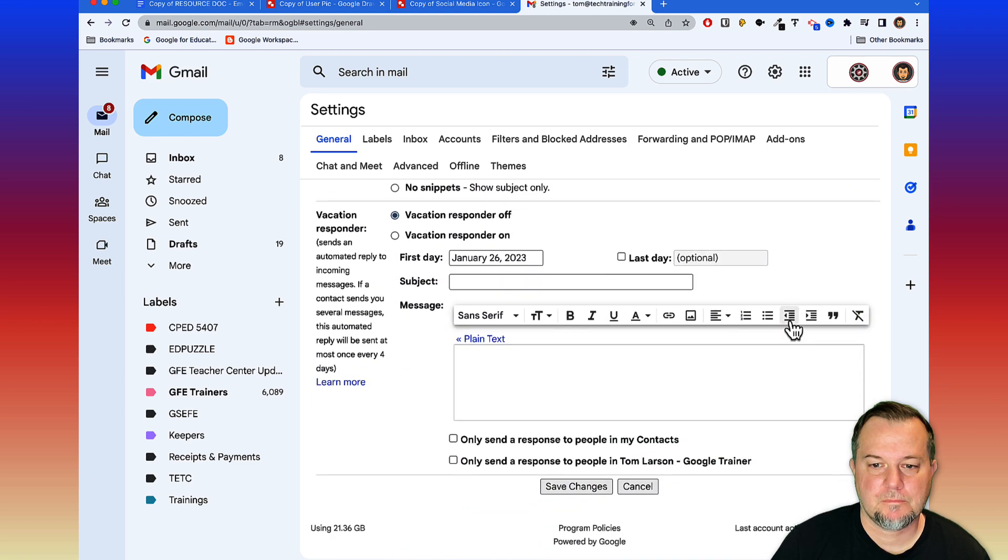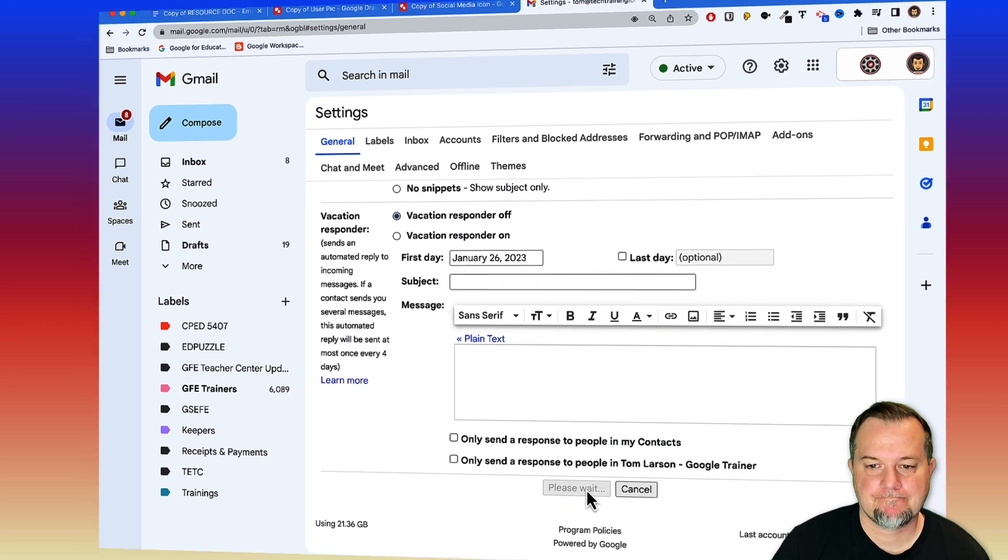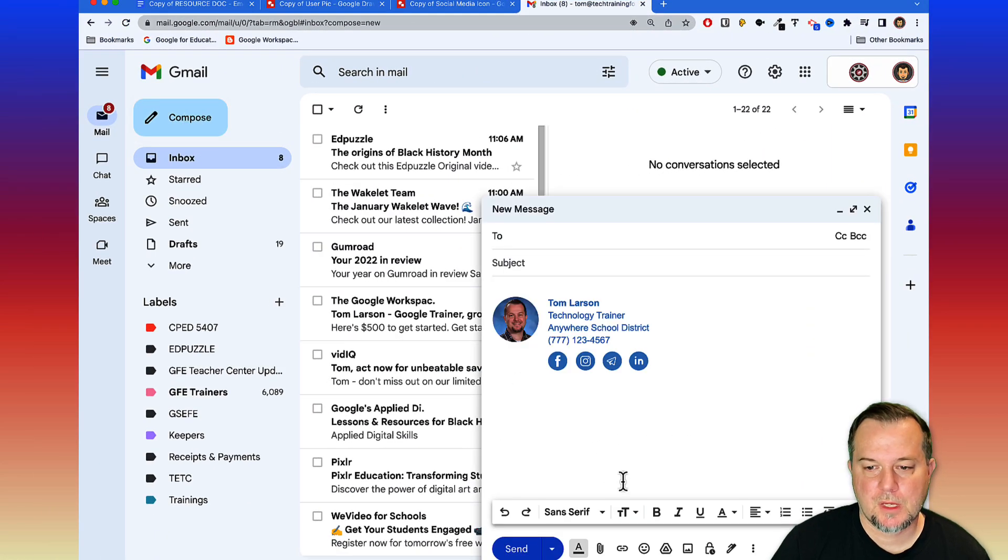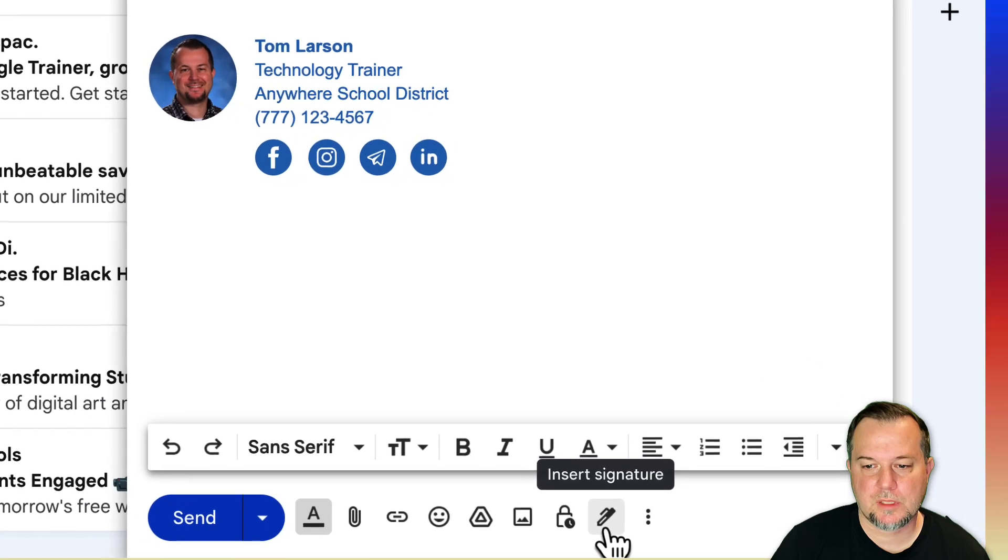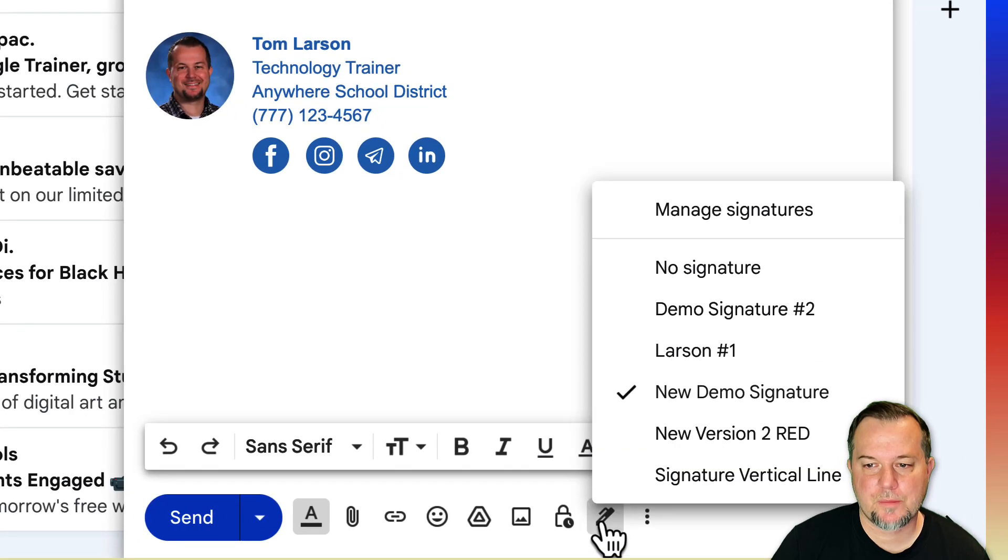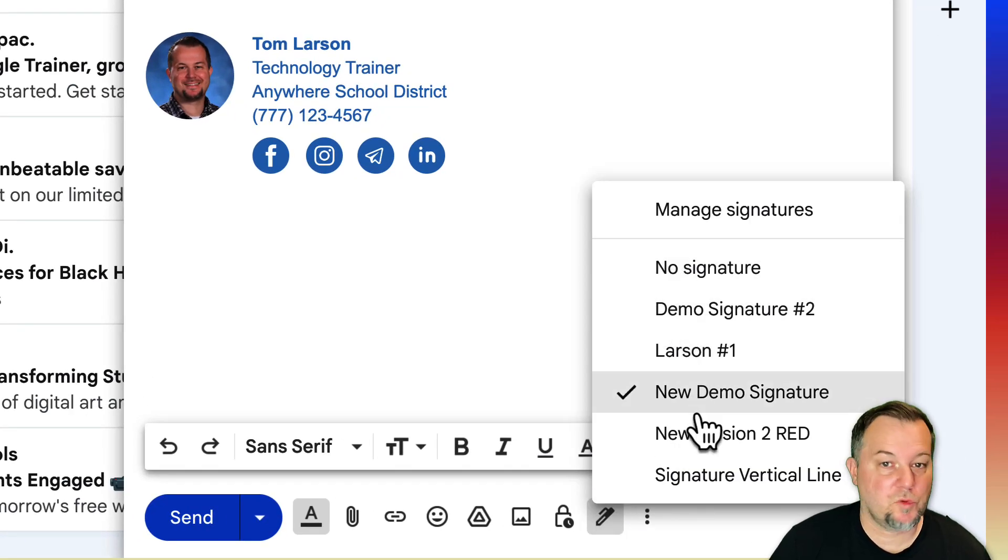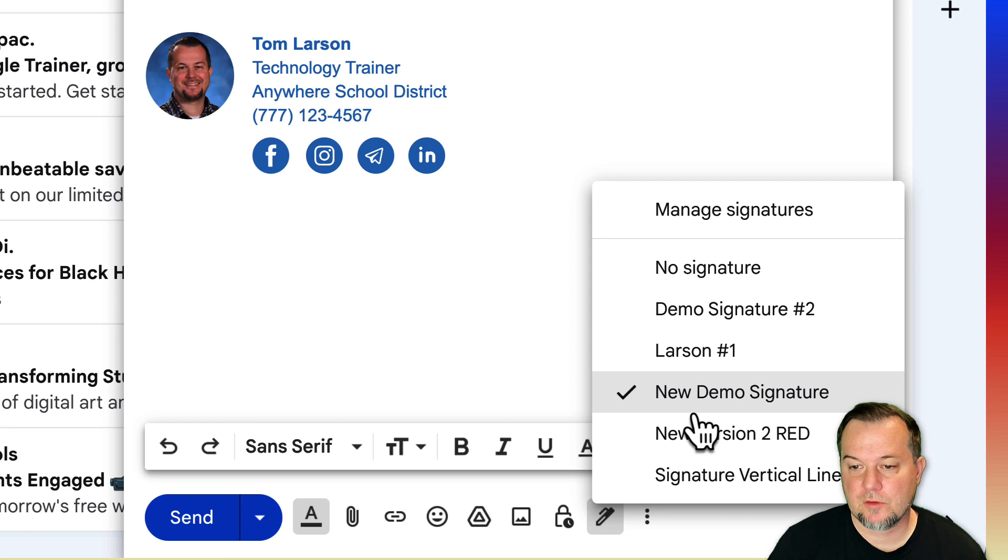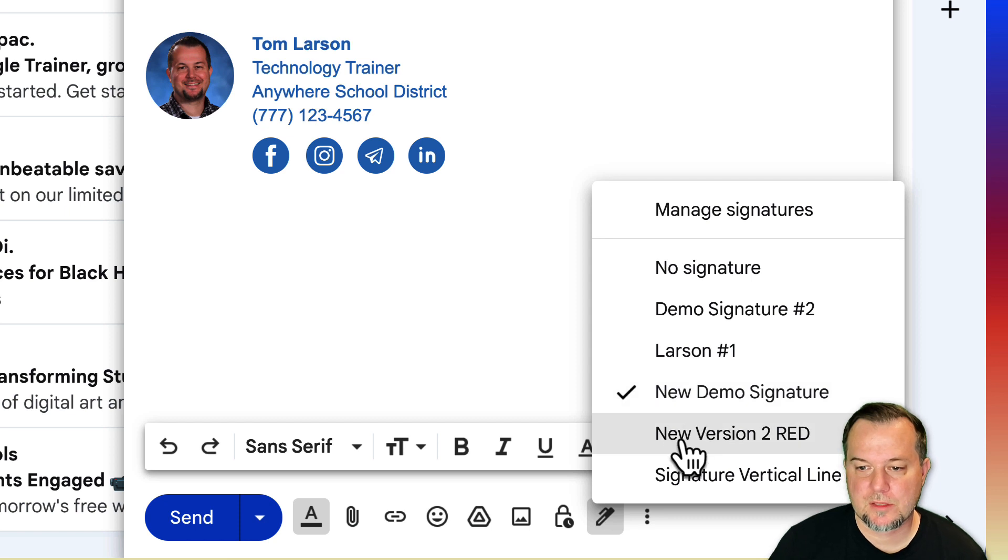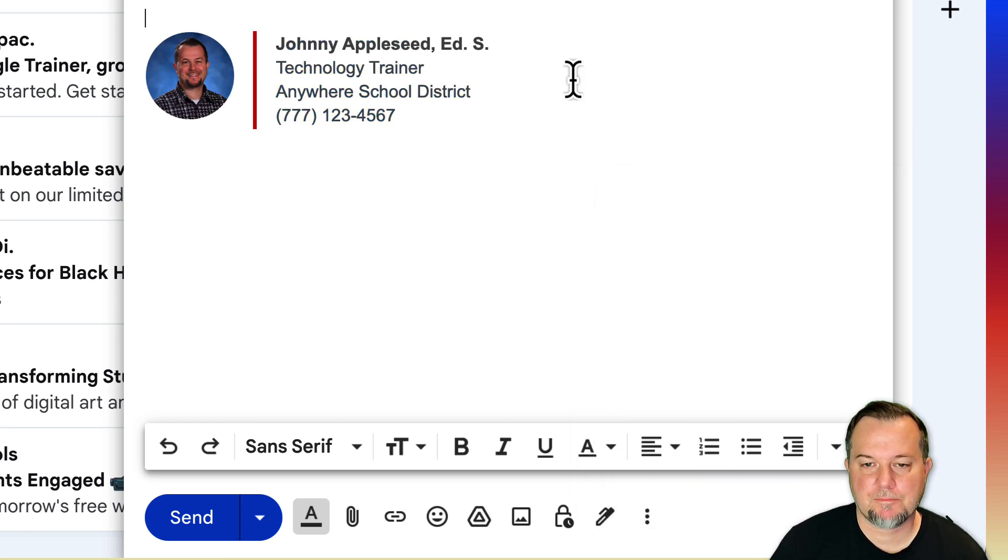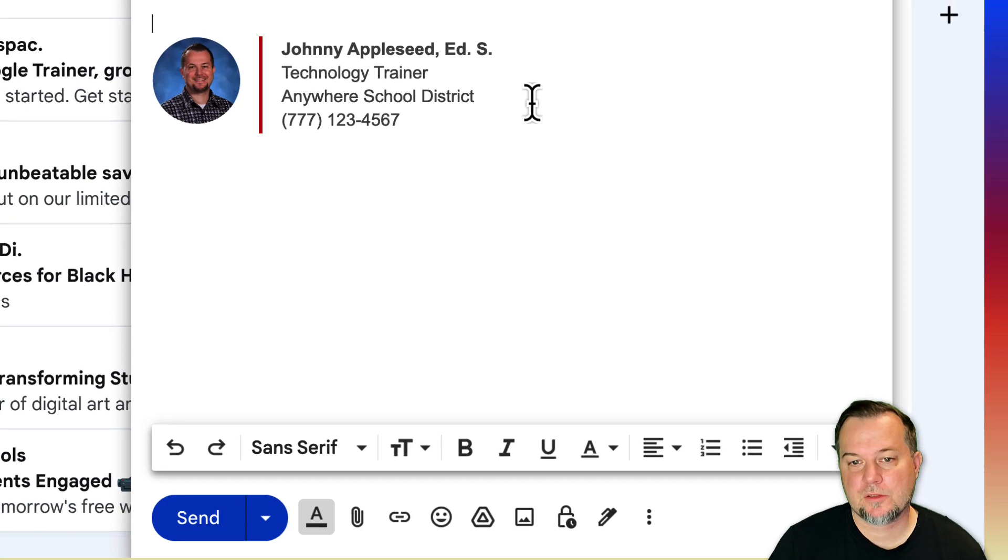You could click Compose, and then on the bottom here choose the little insert signature option, and then you're able to use one of the others that you've created. So I'll say New Version 2 Red, there we go. It's just going to replace that and then you're ready to go.